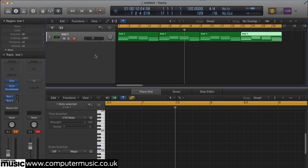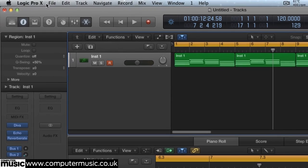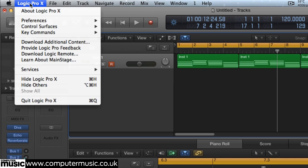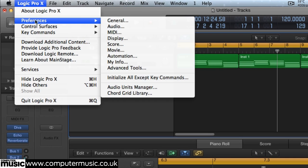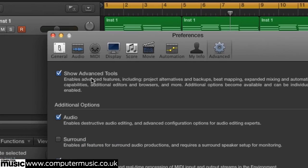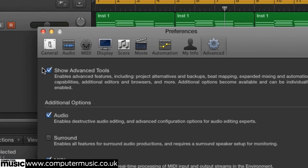We're using Logic Pro X. The track function isn't visible by default. You must first go to Logic Preferences, select Advanced Tools, and tick off the Show Advanced Tools box.